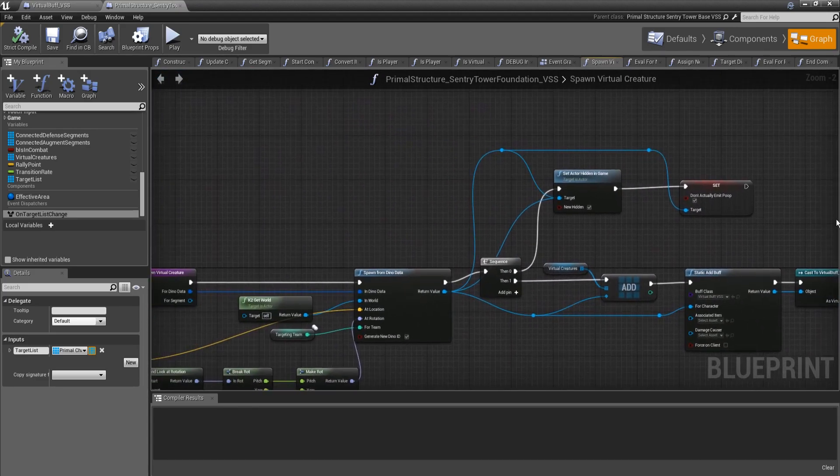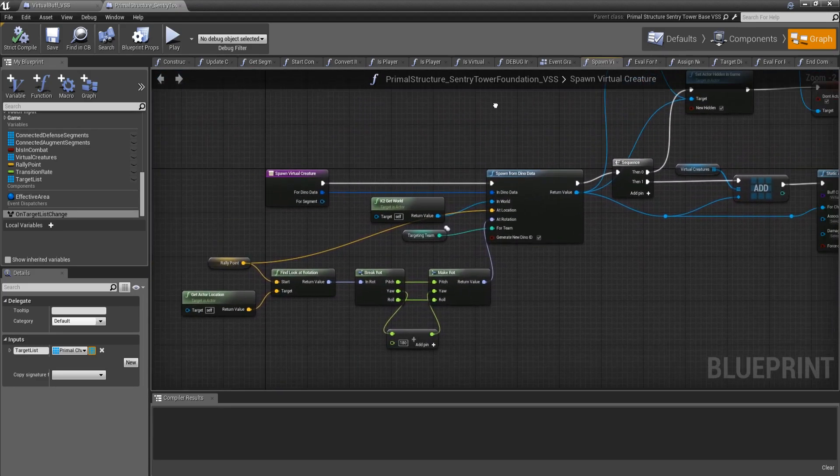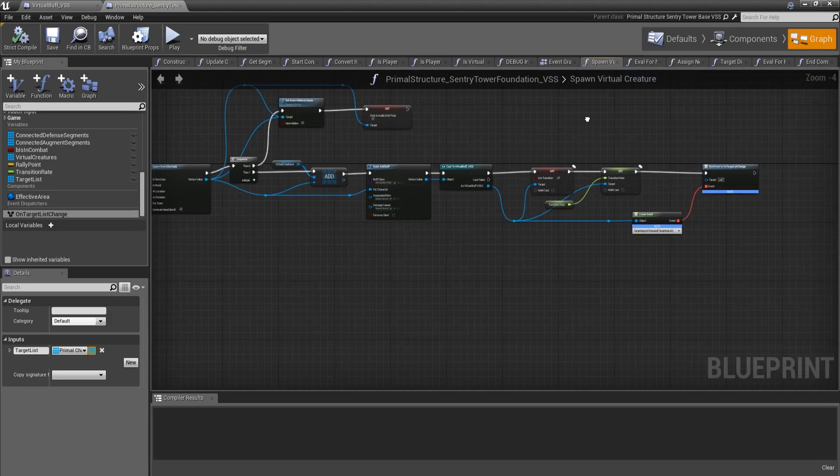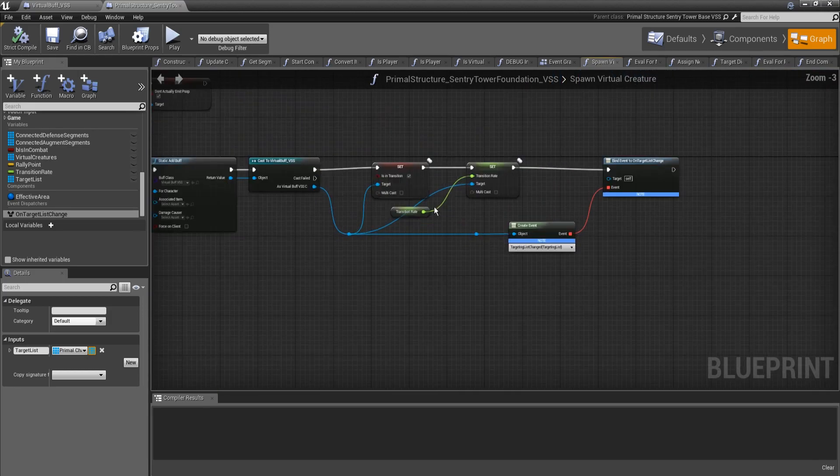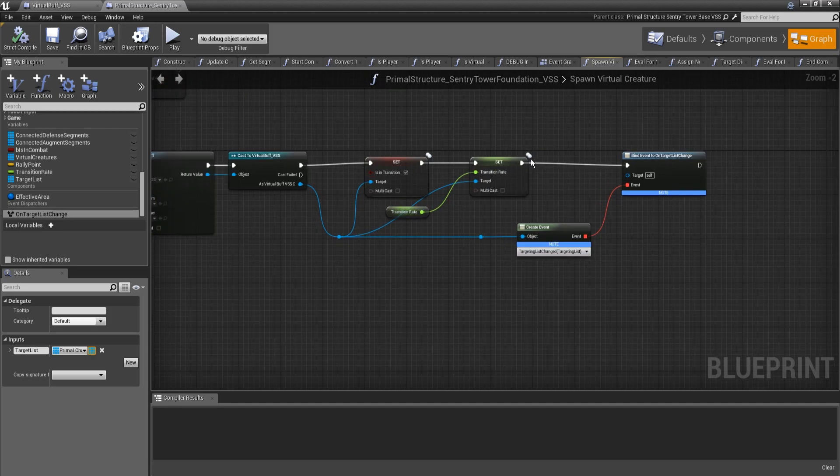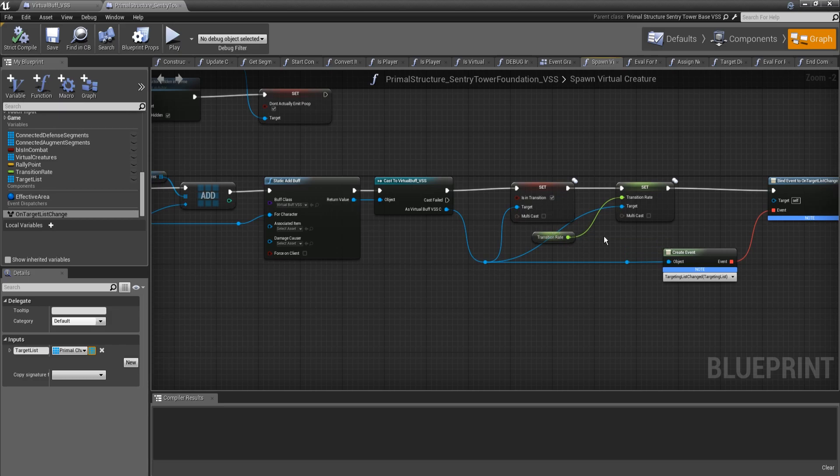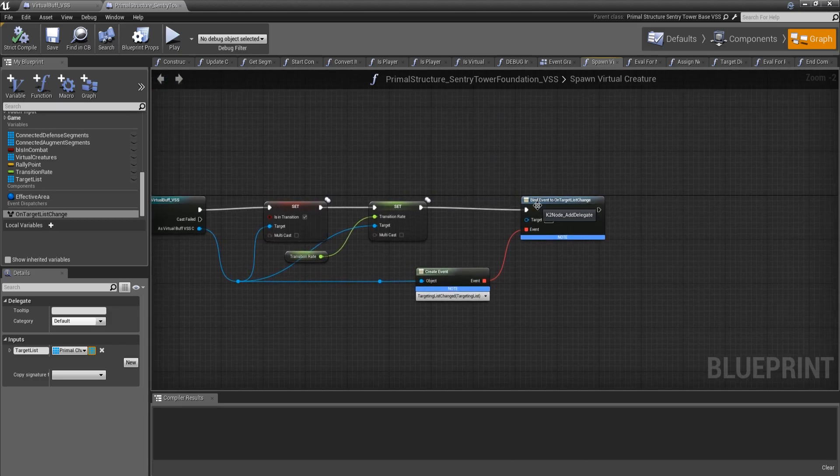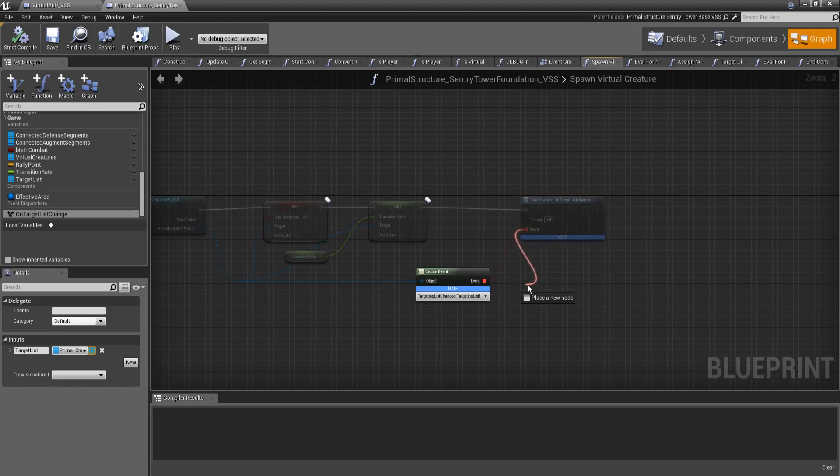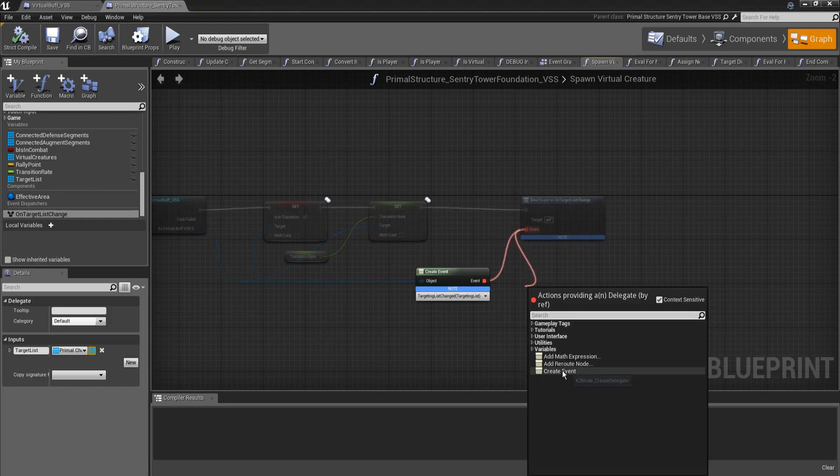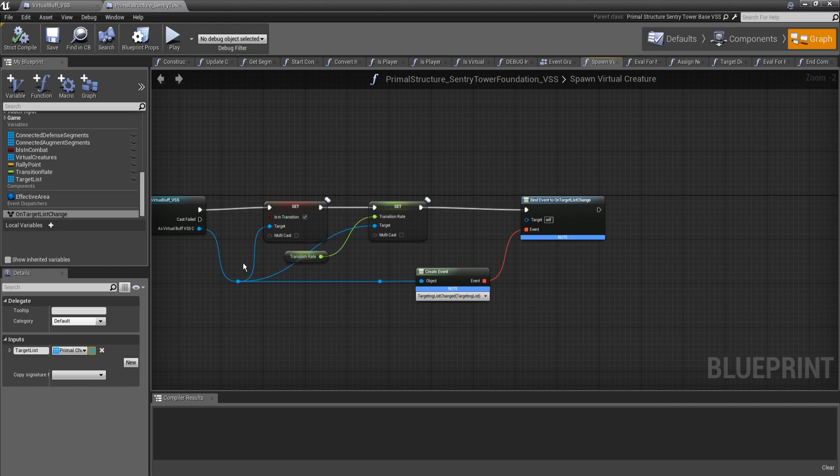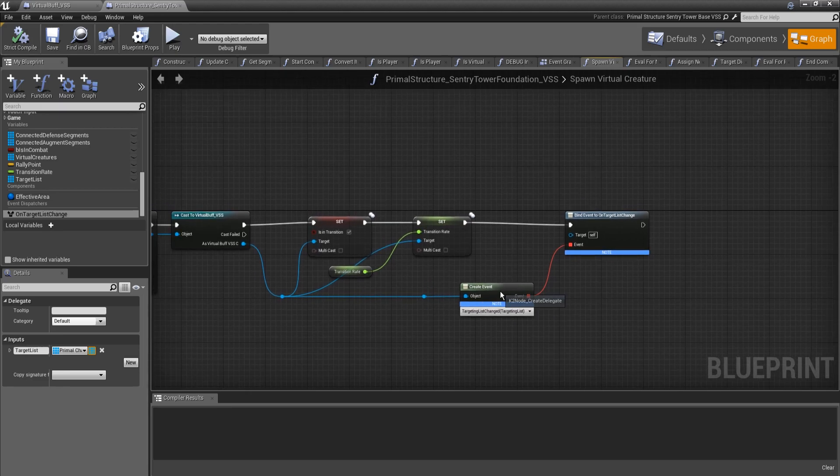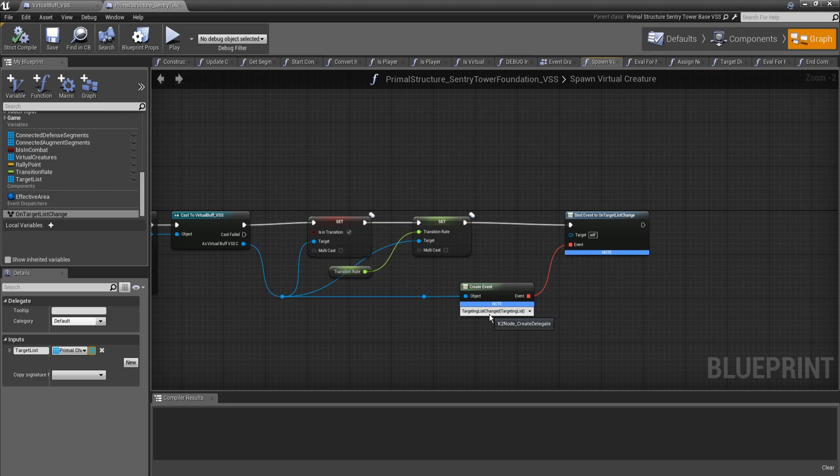So we'll start here on our sentry tower. This is mostly unchanged, except for here at the end. After we have created the buff and then set a couple of the variables on it, I created a bind event to on target list change node. This is for the event dispatcher here. And then I used the create event option here. If you drag down on this and you go create event, you'll get this little node. You want to drag the pin for whatever object is actually going to be doing the subscribing to it.